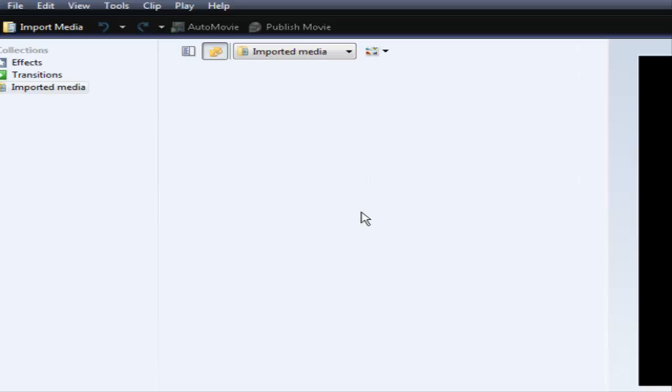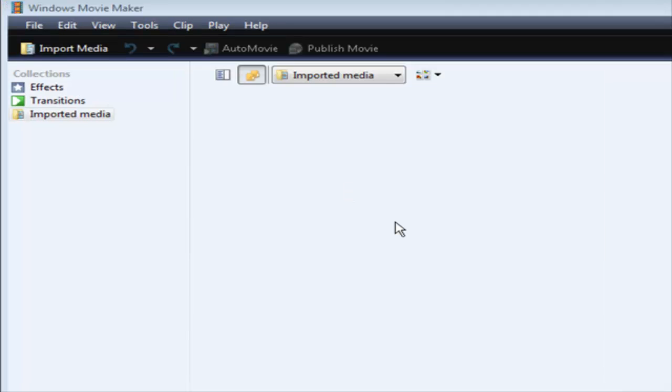First thing you're going to need is Windows Movie Maker, which is free software that's most likely already on your computer. Next thing you need to do is have a video that's either in WMV, which is Windows Movie Maker format, or in AVI format.